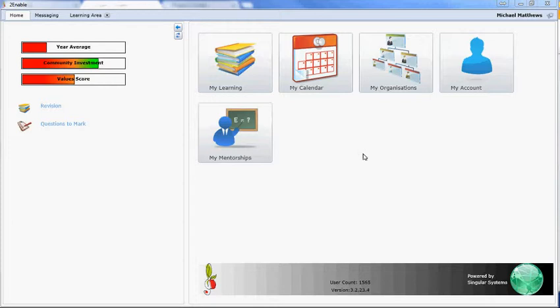Welcome to To Enable Help. In this video I'm going to demonstrate how to set up a free form and a practical assessment.